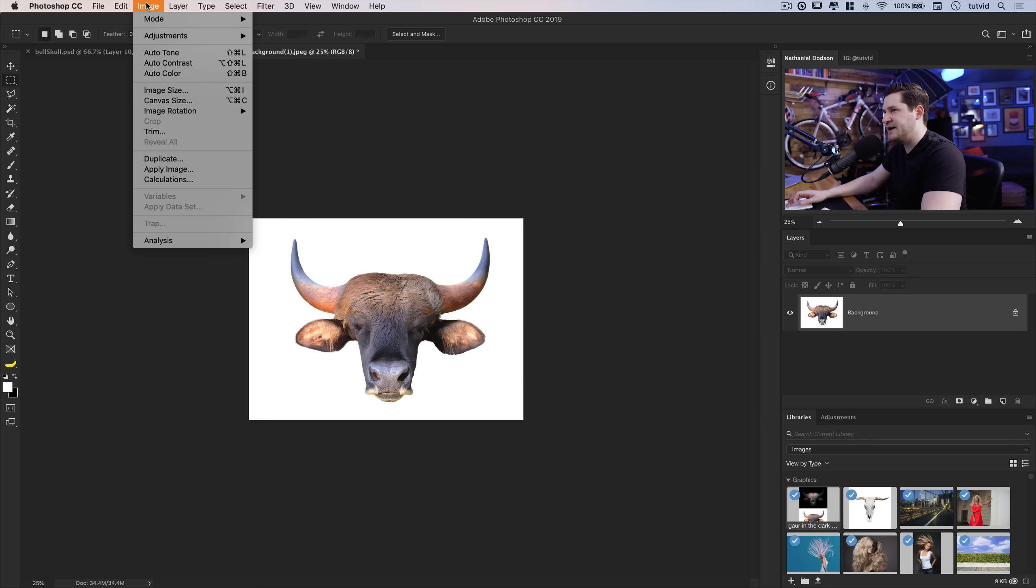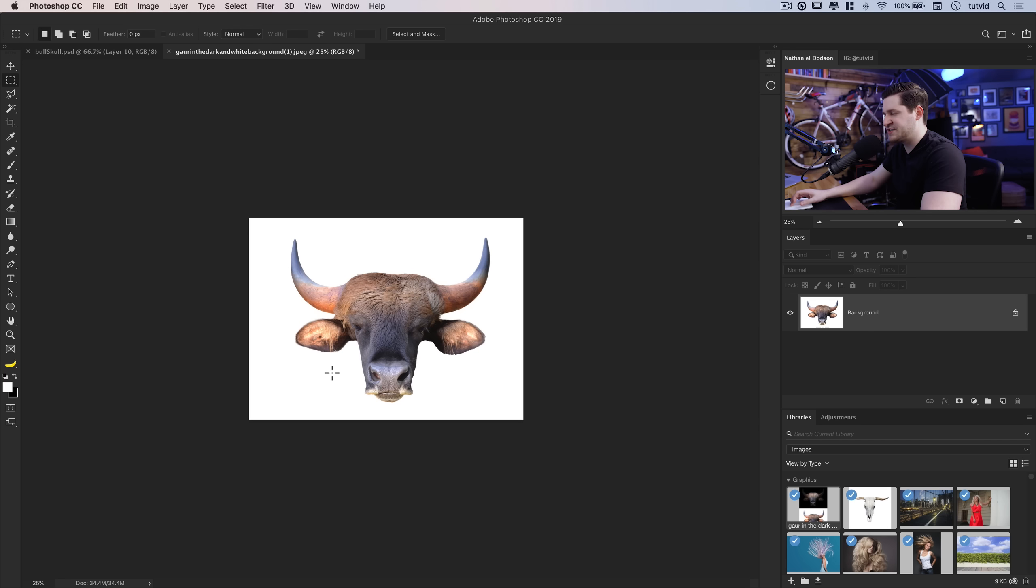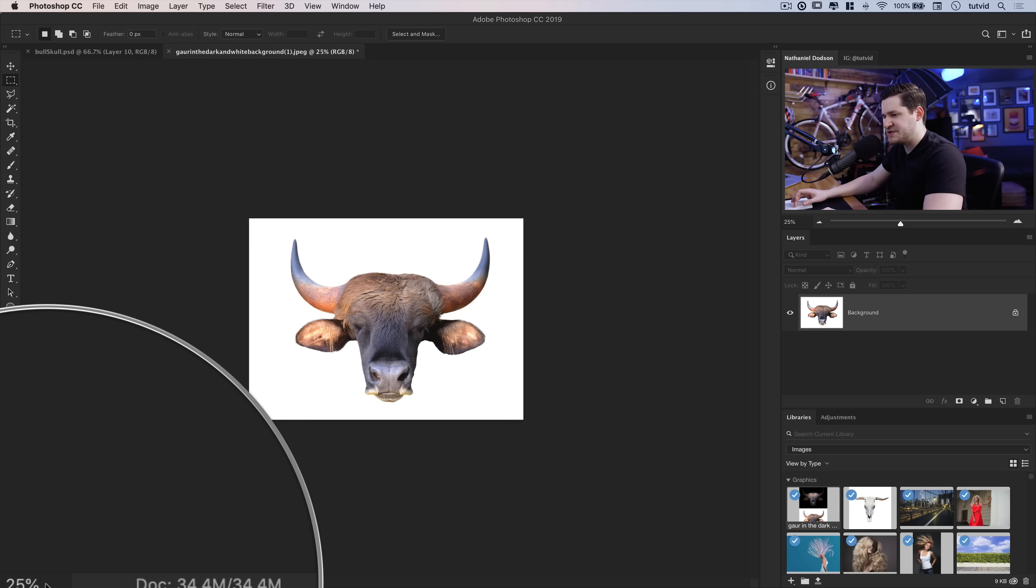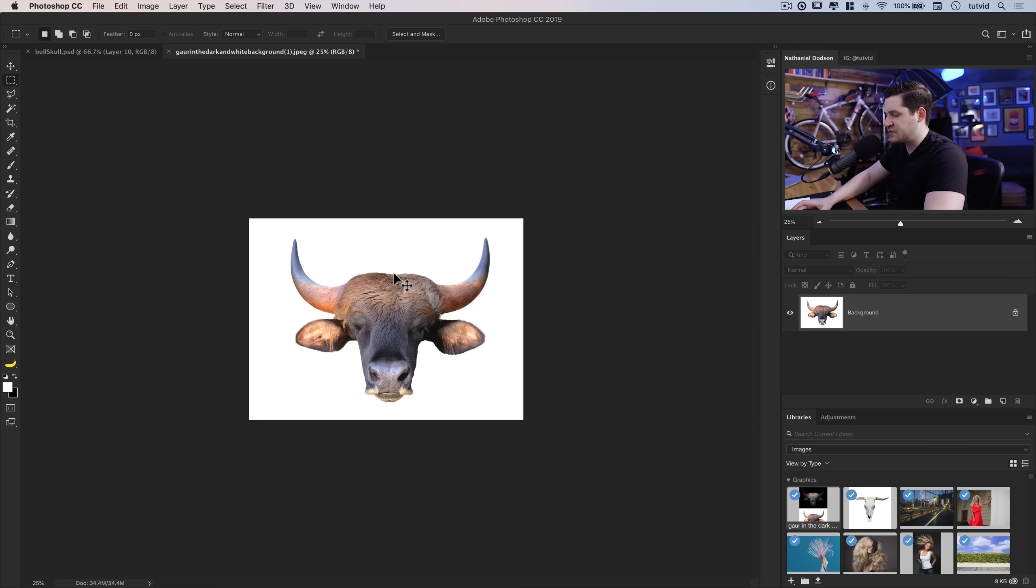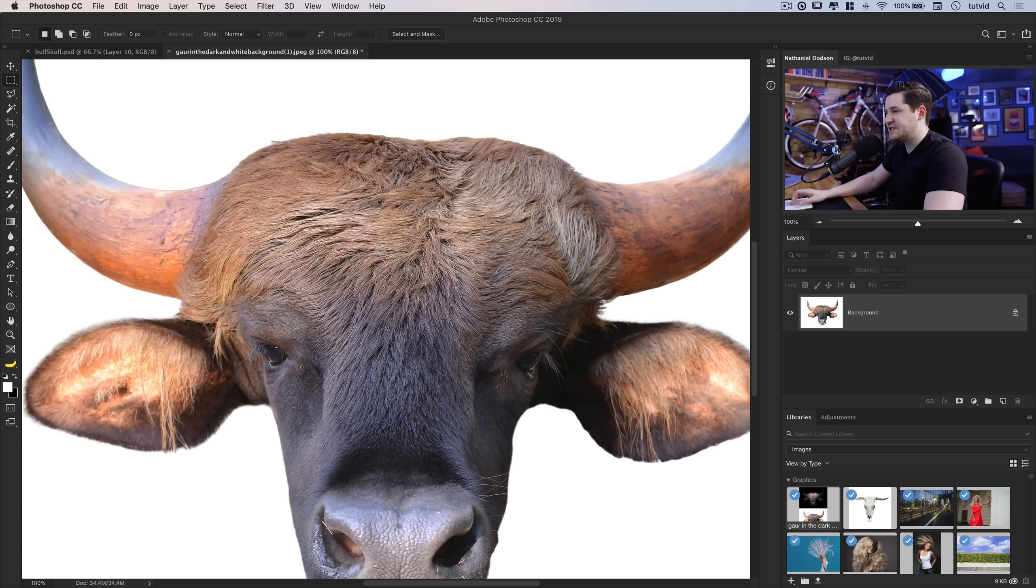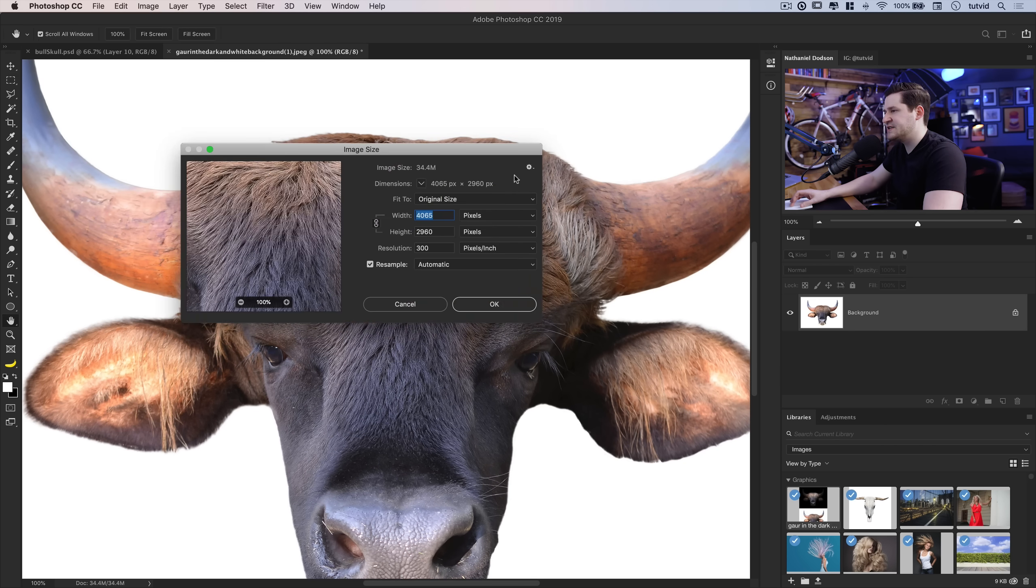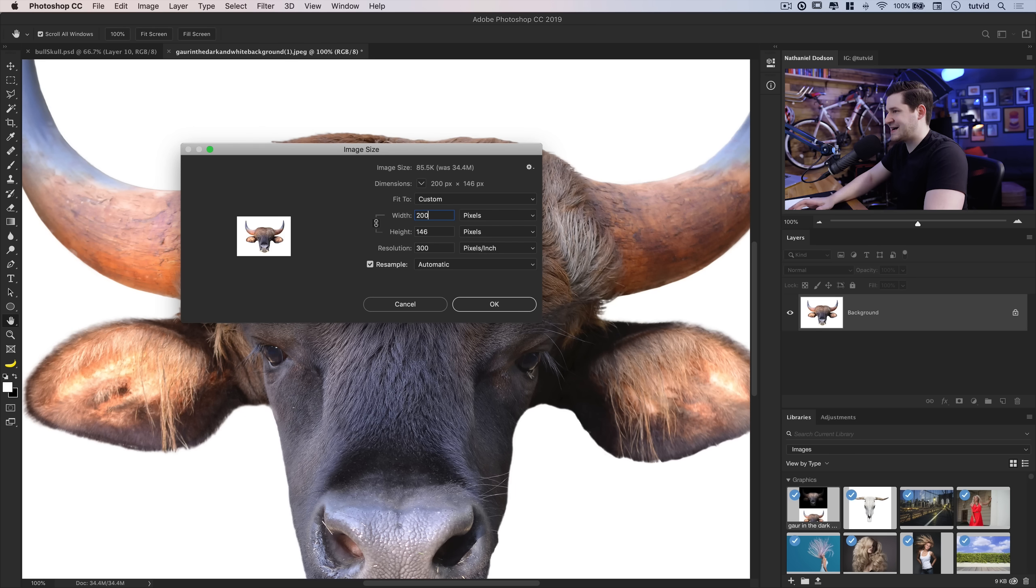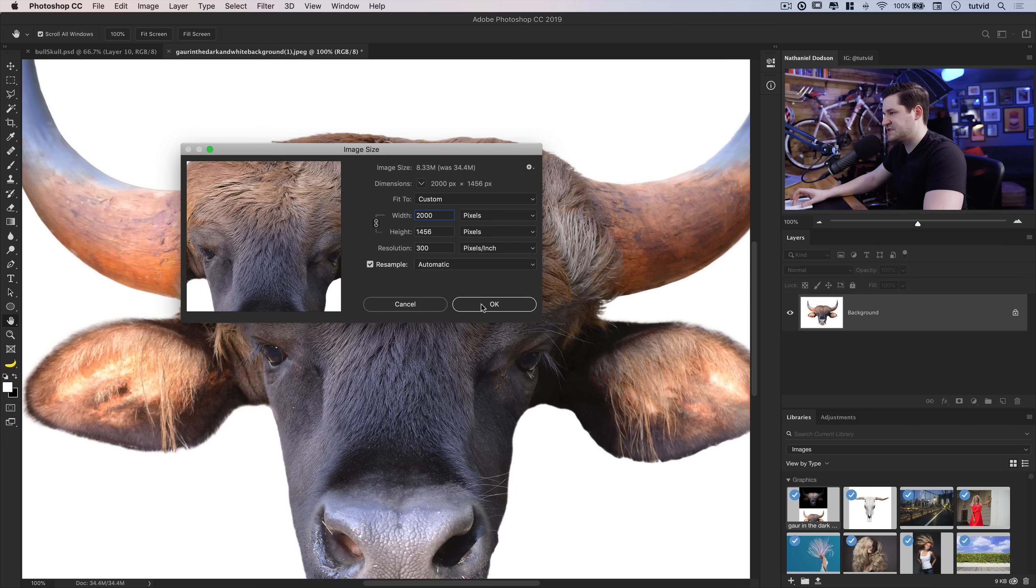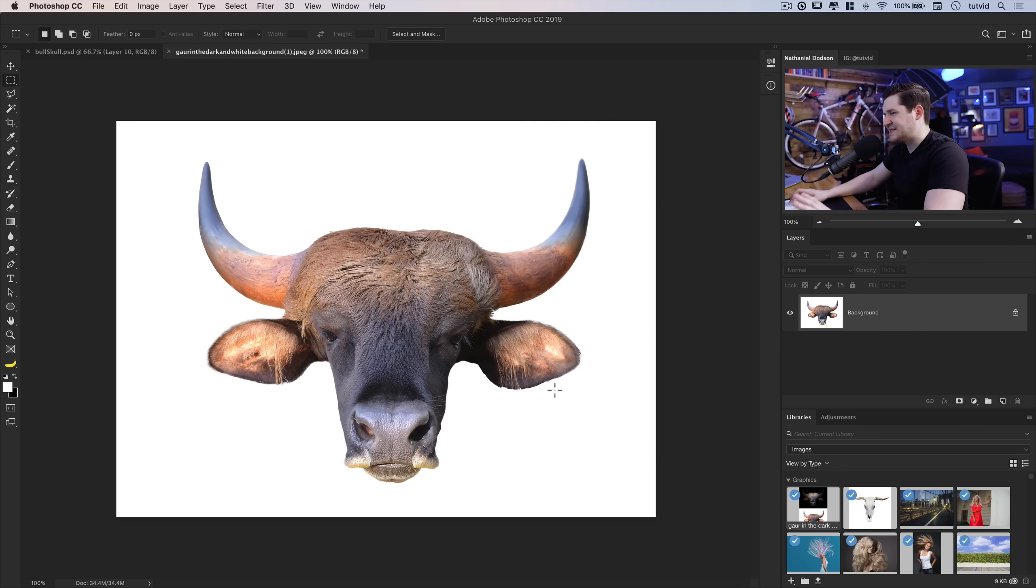And then, I'm going to go ahead and just make this a little bit smaller. It looks like it's pretty small, but we are only at 25%, if you can see that down there. So, I'm actually going to zoom us in to 100%, and then go image, image size. And the width is 4000 pixels. Let's knock it down to 2000, just to make things a little more manageable here.